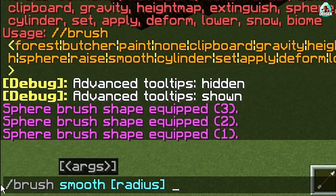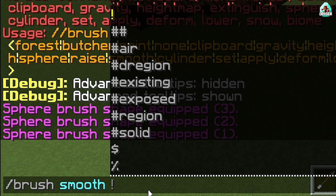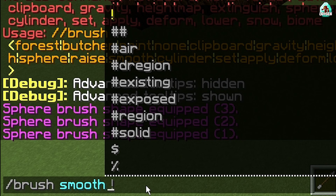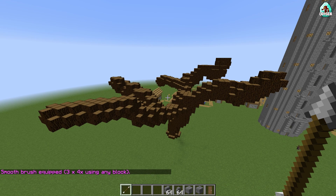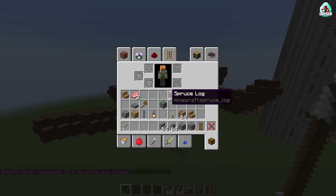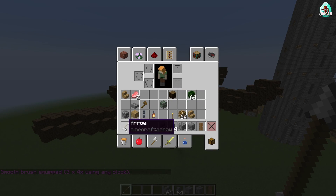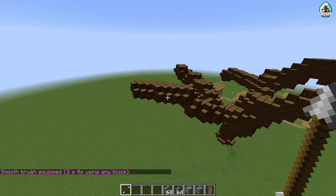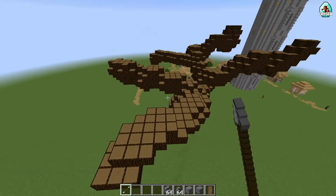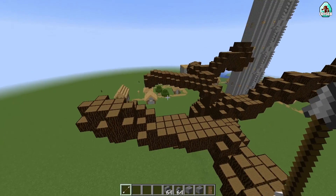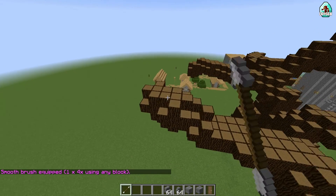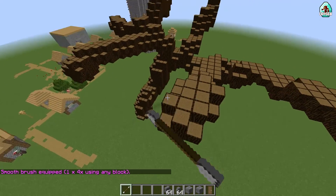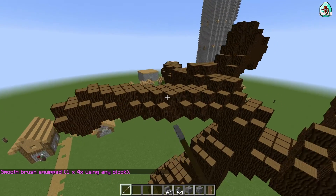Use the command in the chat: brush smooth, radius three blocks. Remember to use all these commands with the brush only when you have the brush item in your hand. Smooth number three doesn't work well for us — let's try smooth number one. That works for us.